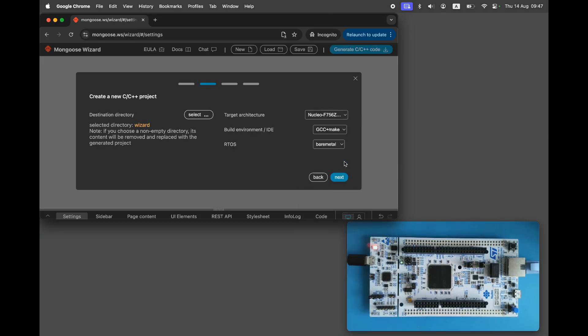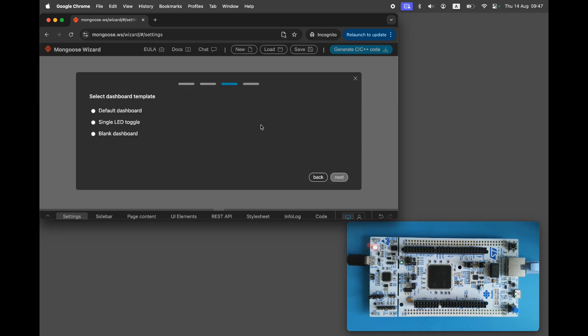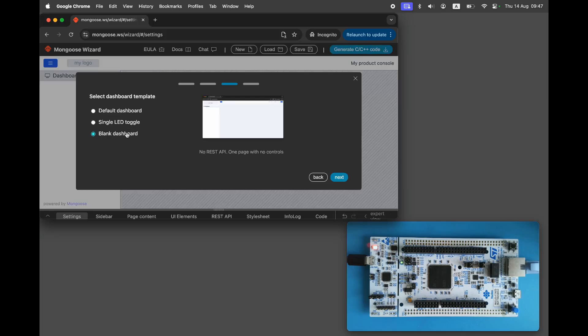We could use Zephyr or Cube as the build environment, but let's stick with the bare metal makefile to keep things quick and simple. Choose a blank dashboard, click Next and click Finish.